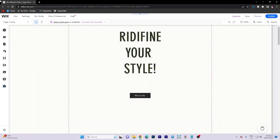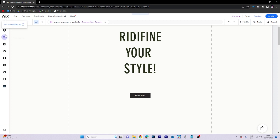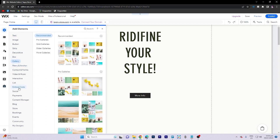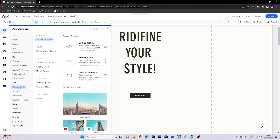Also, don't forget to like and subscribe to avoid missing any helpful tutorials in the future. Thank you. To begin, navigate to the Wix Editor section.